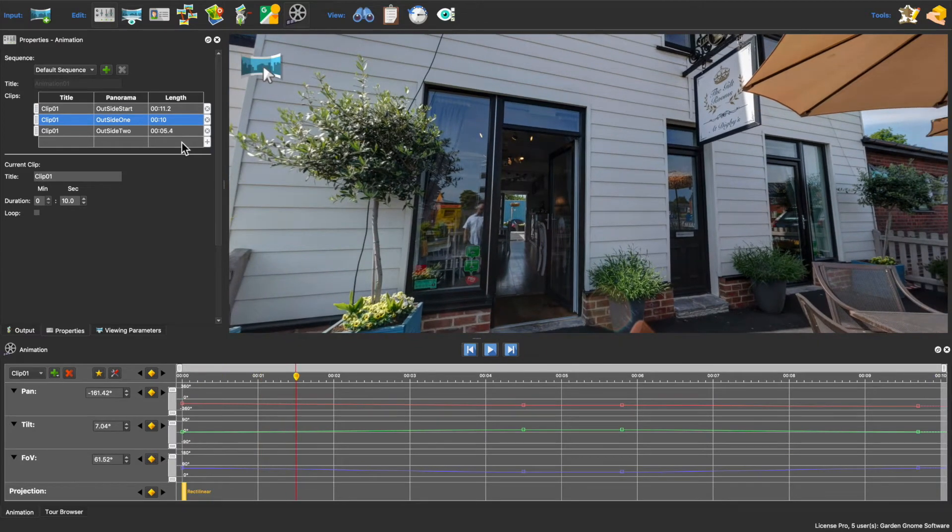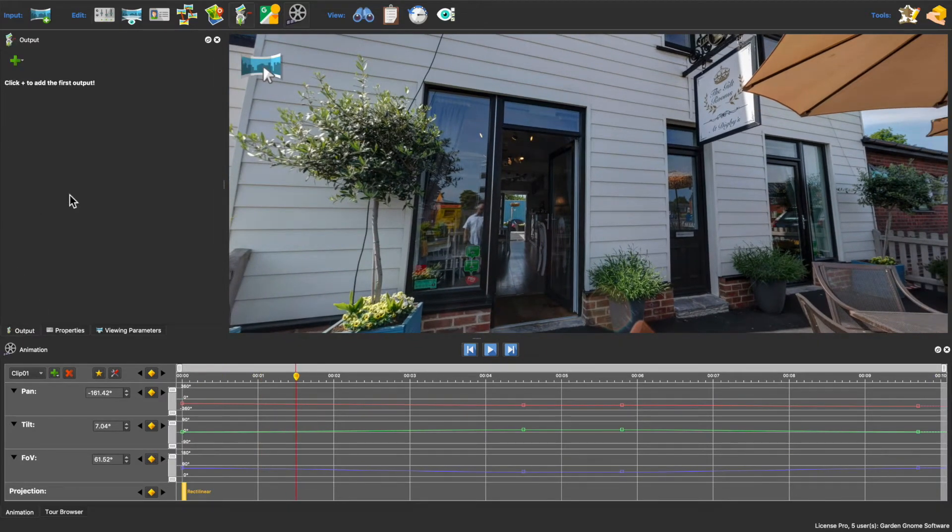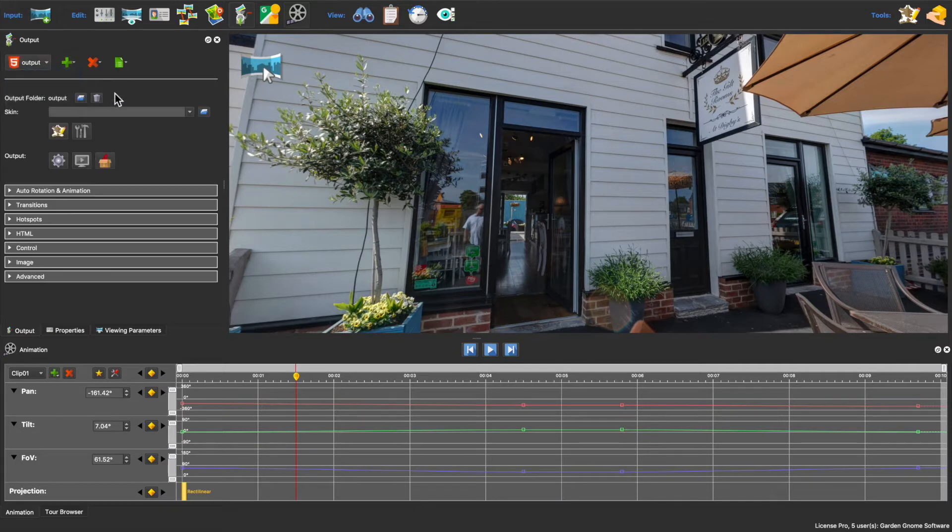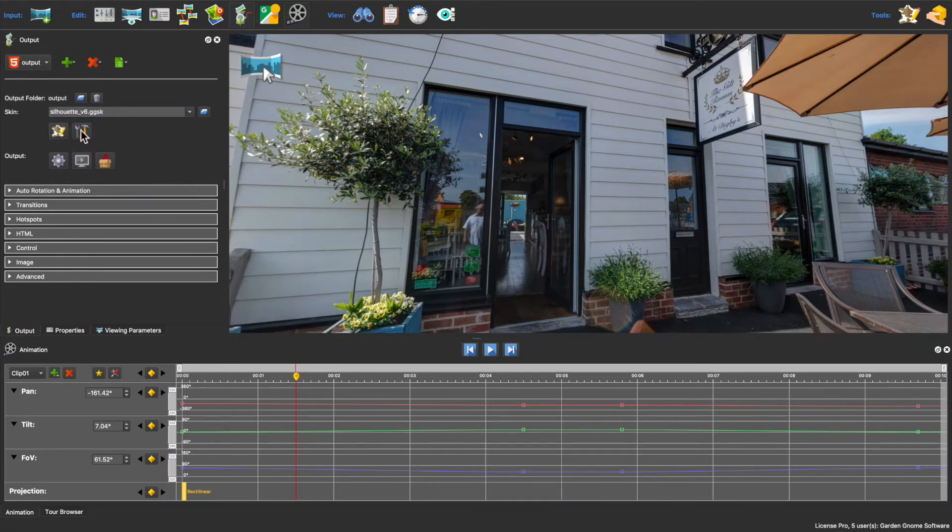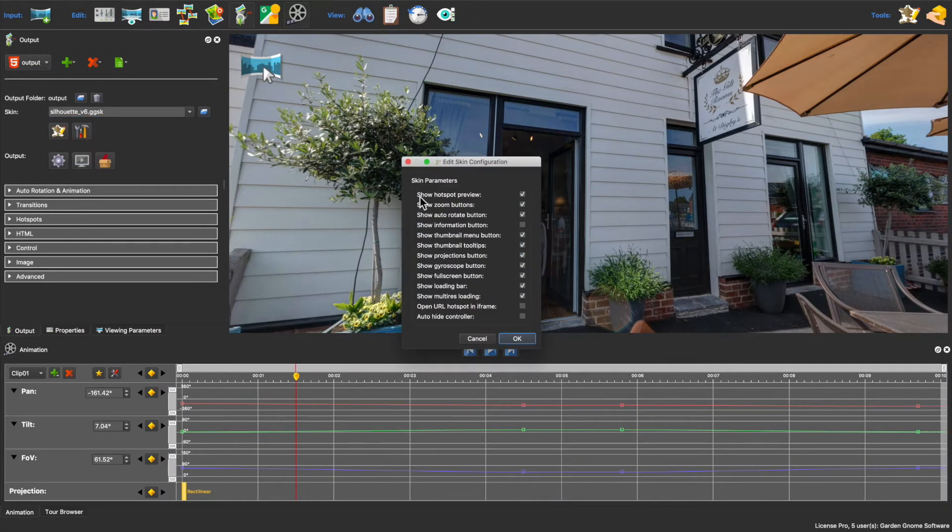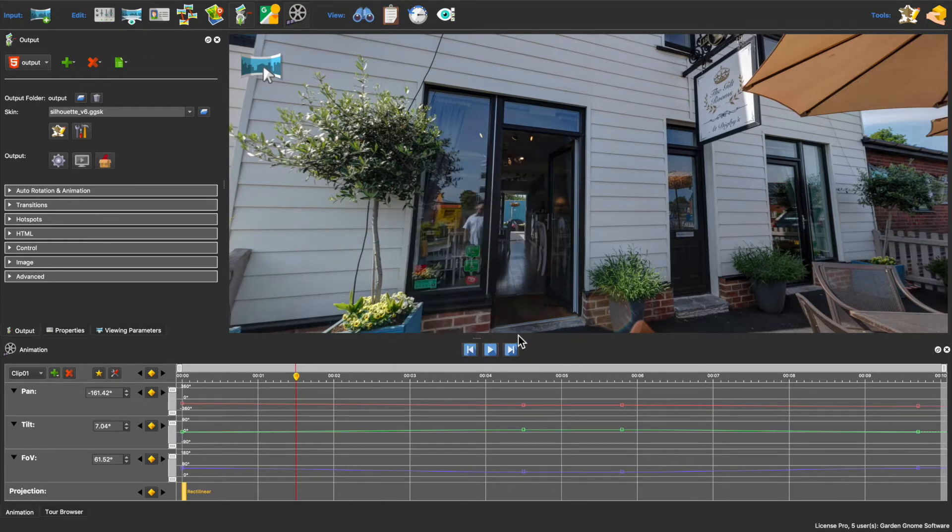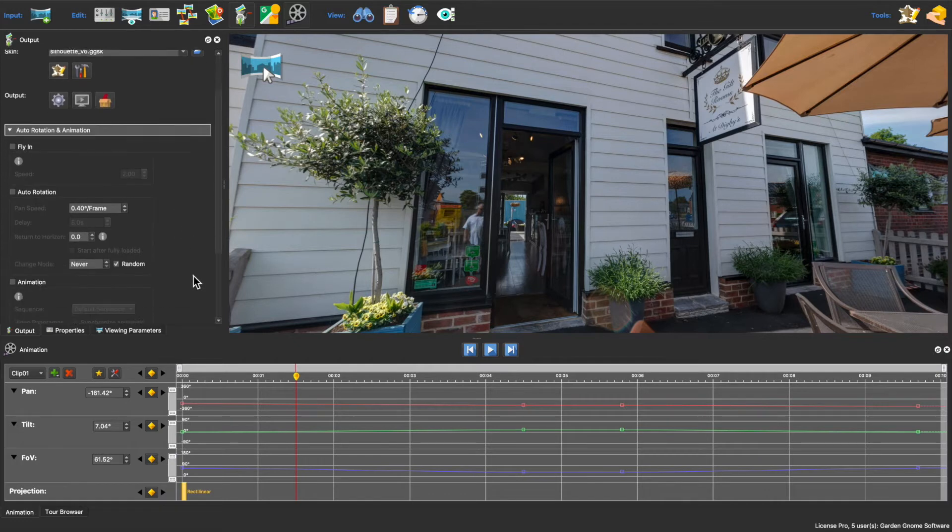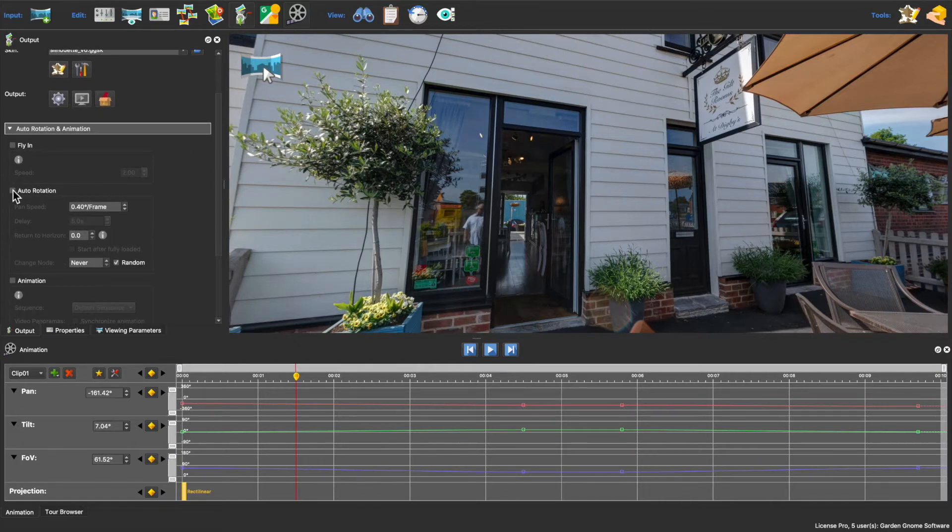Now I'll add an HTML5 output. I'll add the silhouette skin so that I have an autorotation button, and I'll just make sure that it's set to show. And in this pane select autorotation and animation.